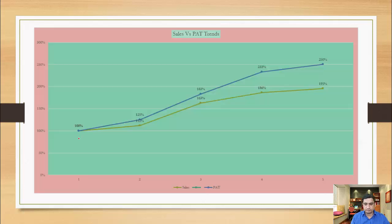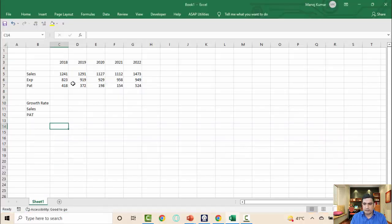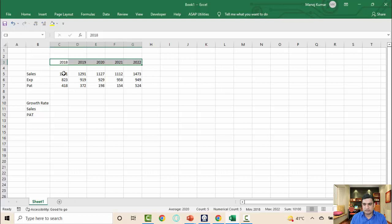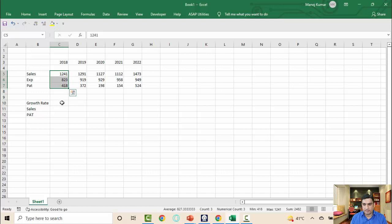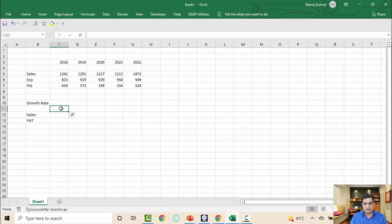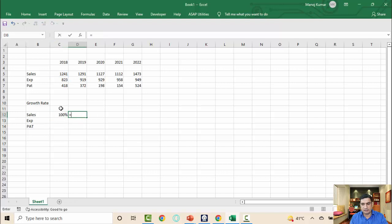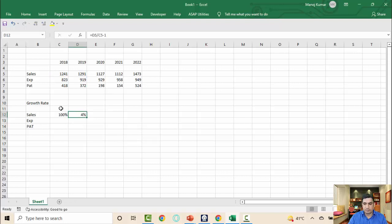Let me take you to my Excel file. I have written values for the last five years from 2018 to 2022 — sales, expenses, and profit. For trend analysis on sales and profit, I'll set the base year 2018 as 100% by dividing the 2018 sales by itself. For 2019, I divide 2019 sales by 2018 sales — without subtracting one — so it shows the index value rather than just the growth rate.